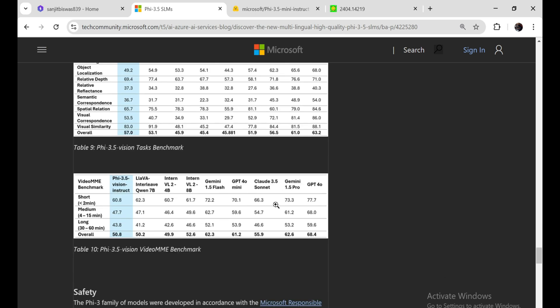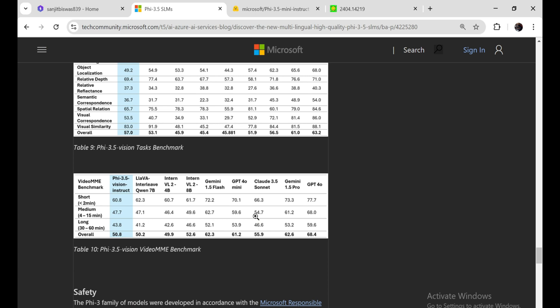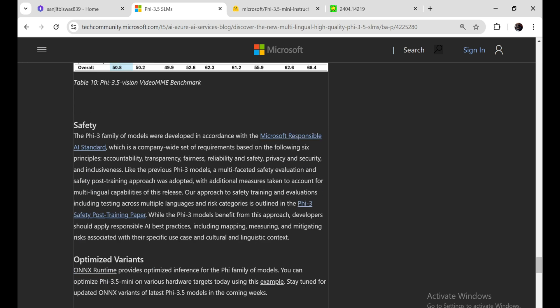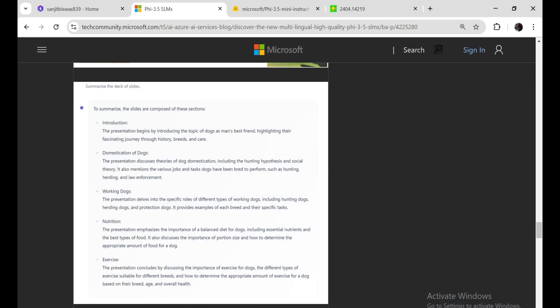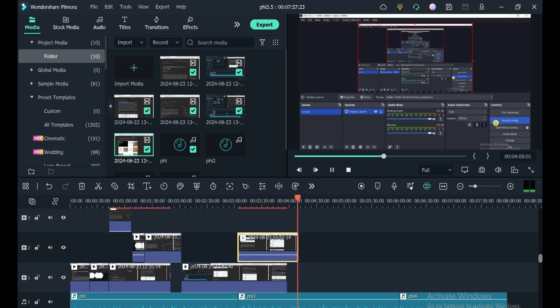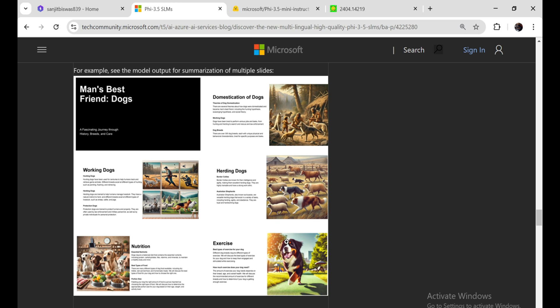This holistic approach ensures that every aspect of the video — from dialogue to visual elements and embedded text — is accurately represented in the summary. The model supports a context length of up to 128,000 tokens, which is essential for processing lengthy video content. To effectively manage this extensive context, PHY-3.5 Vision Instruct uses a technique called Smart Sectioning, which divides the video into smaller, manageable segments that fit within the context window, while ensuring that summaries from earlier sections inform the subsequent ones. This iterative process helps maintain continuity and coherence throughout.